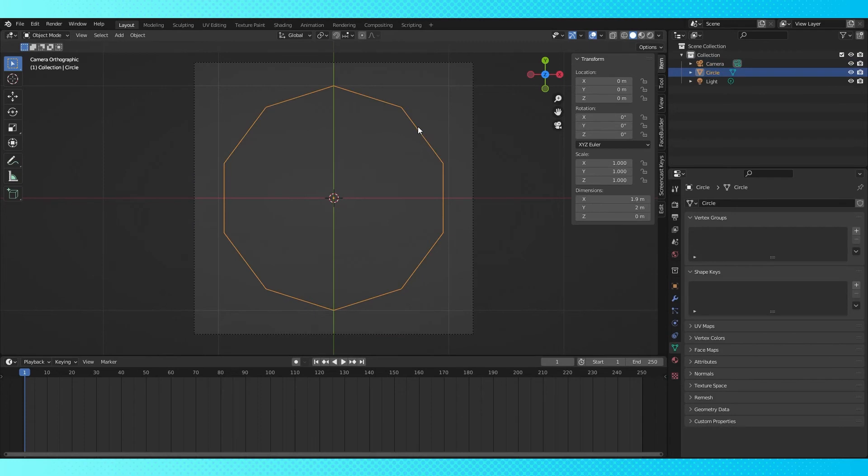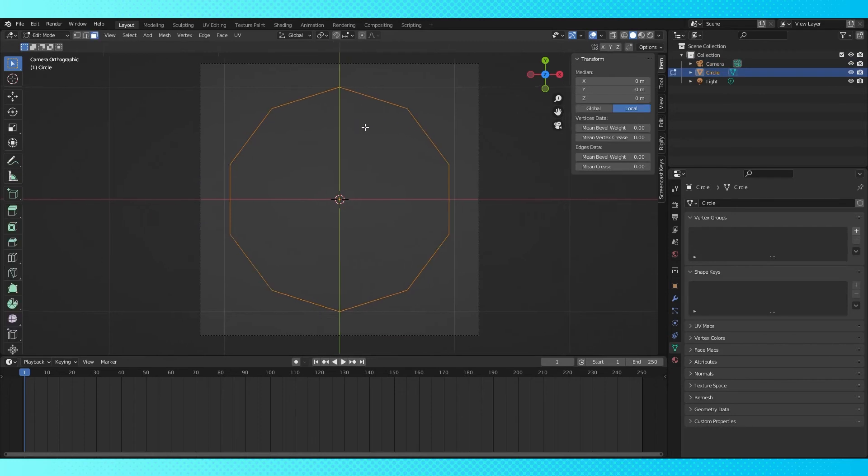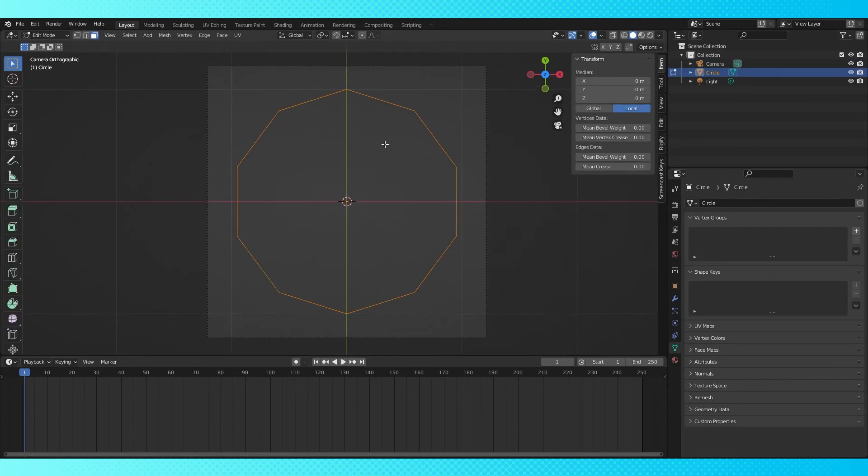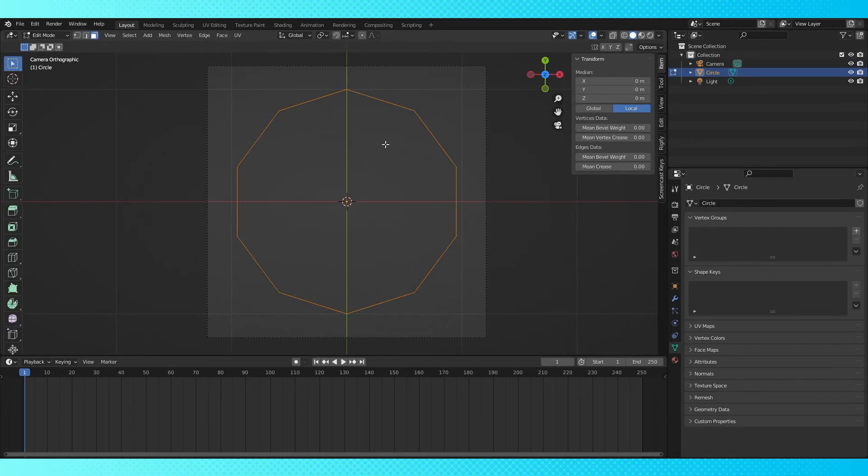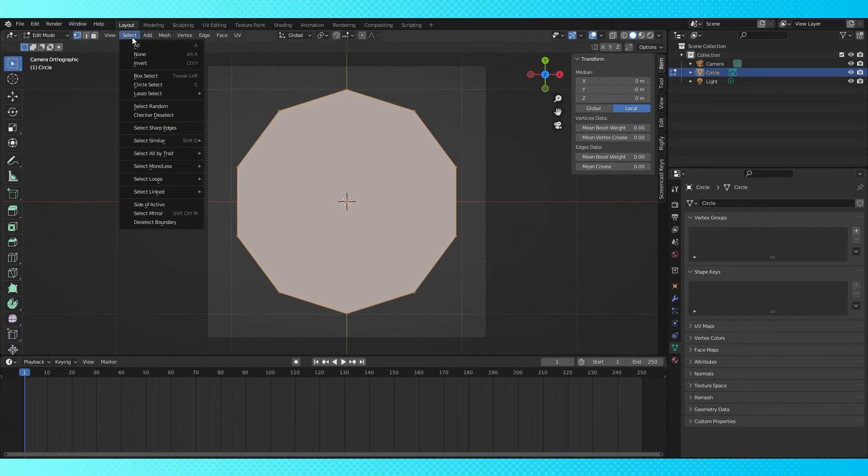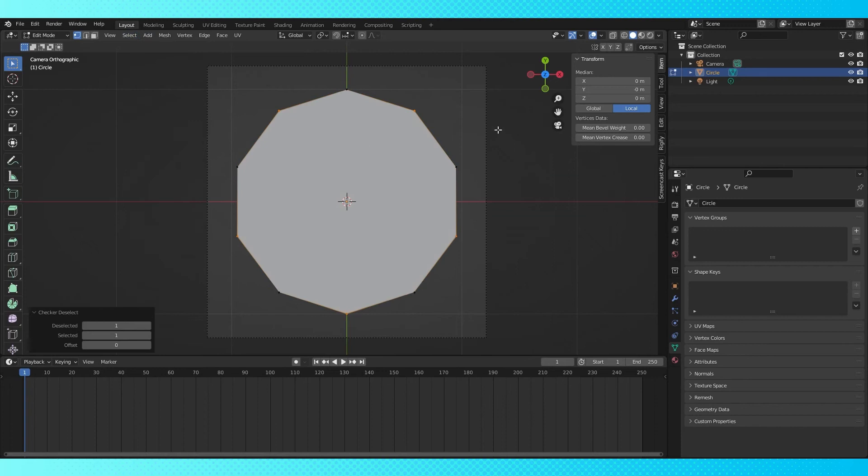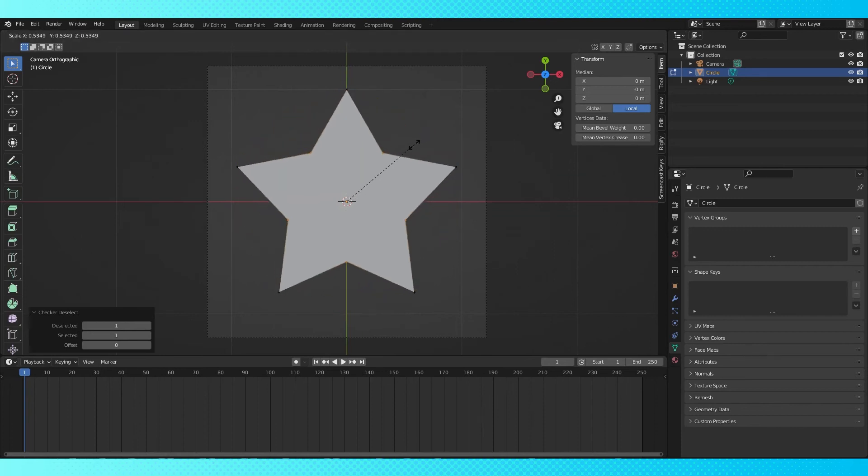Now select the circle and tab into edit mode. Make sure every vertex is selected, then hit F to fill in the face. Switch to vertex select. In the select menu, choose checker deselect. Then scale down to get whatever star shape you want.